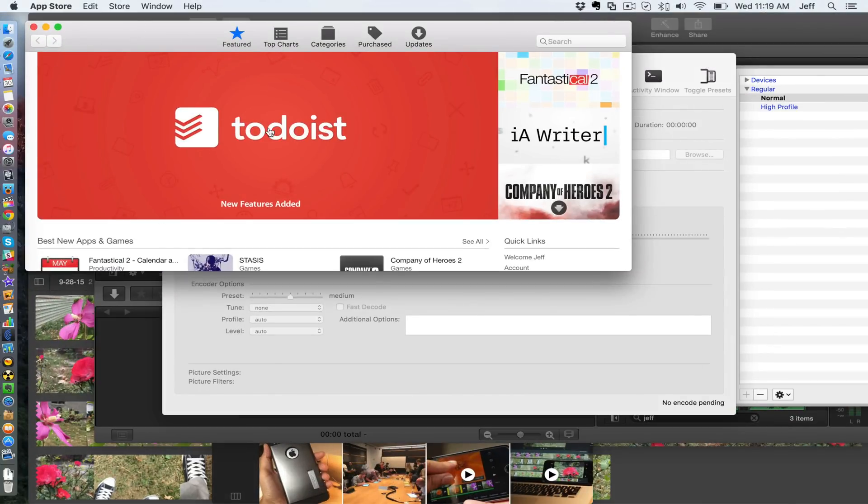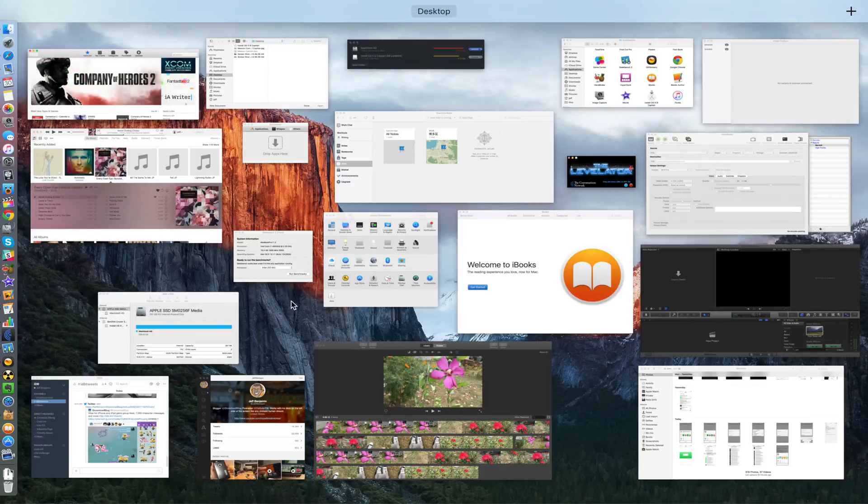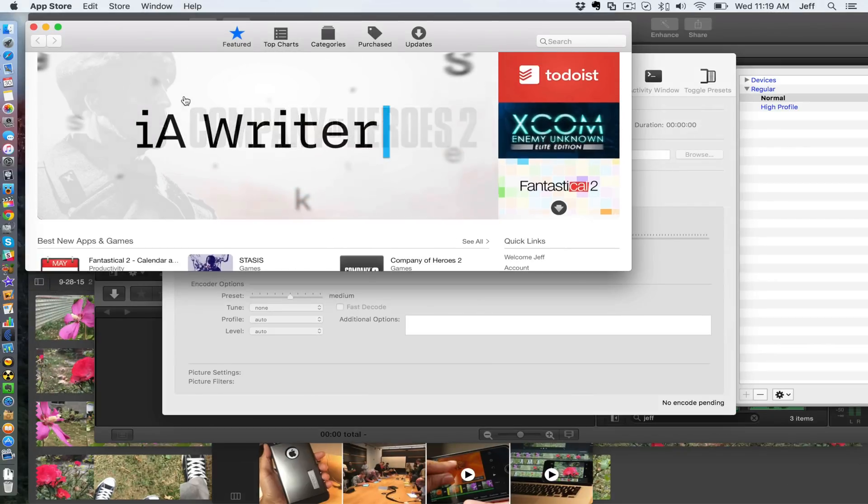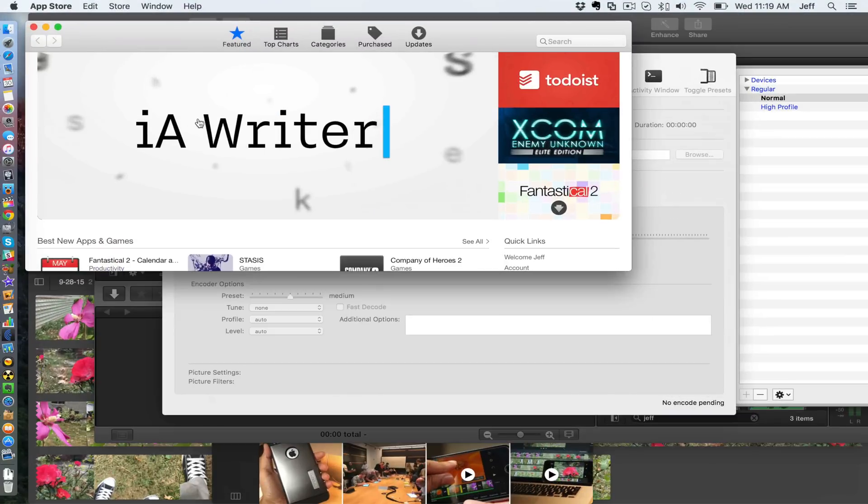You see where it's located on screen, in the upper left quadrant? Watch what happens when I invoke Mission Control: it goes to the upper left quadrant of Mission Control, which makes sense, right? You get that orientation. You get to easily see where the app is, either in Mission Control or when you zoom out of Mission Control.